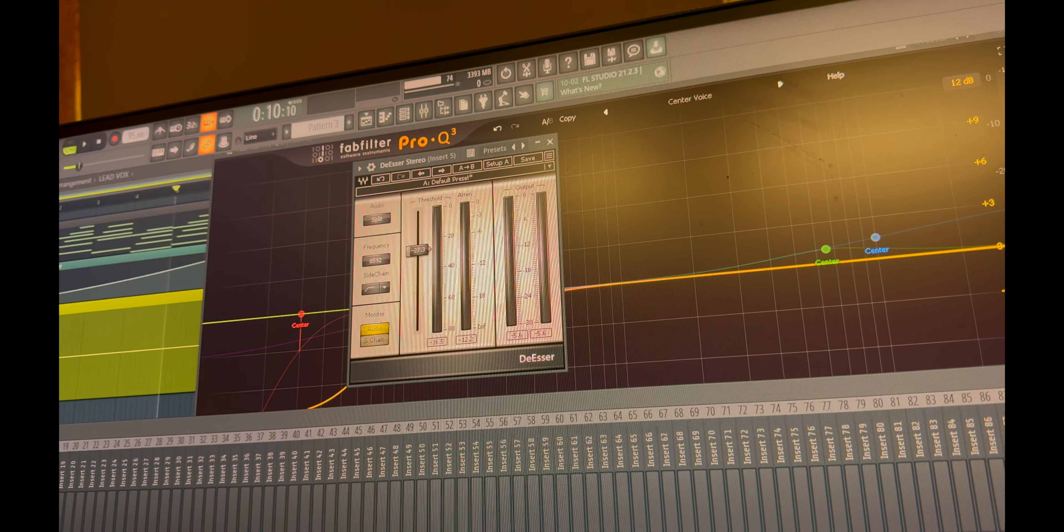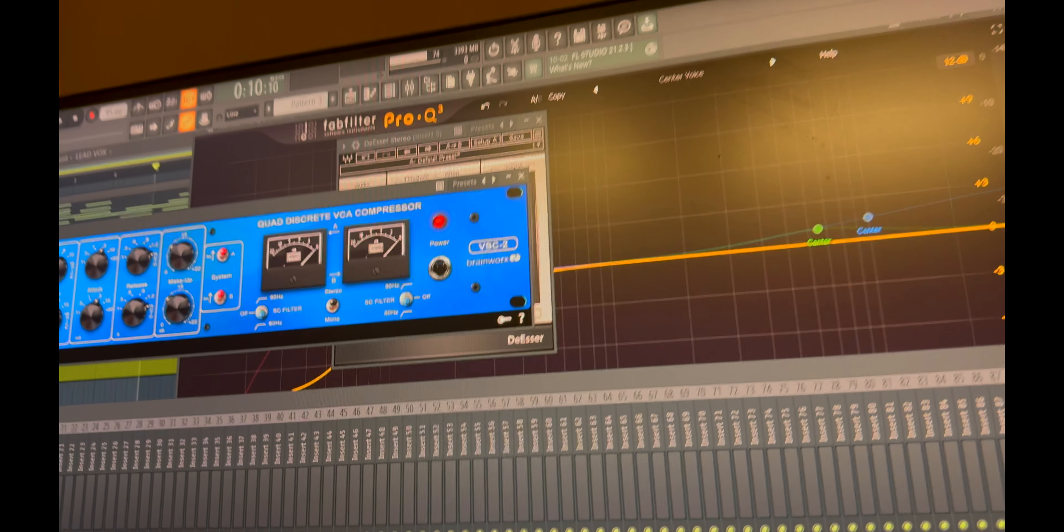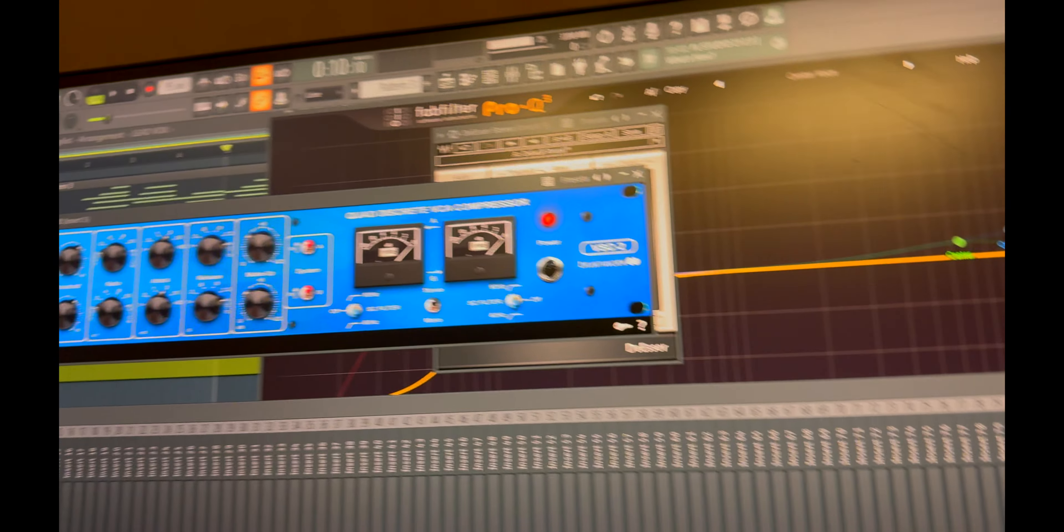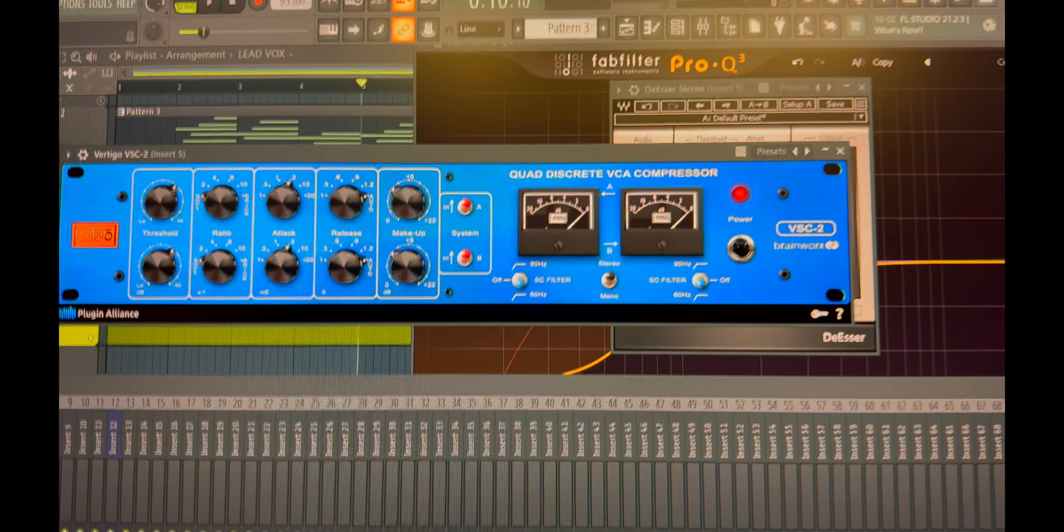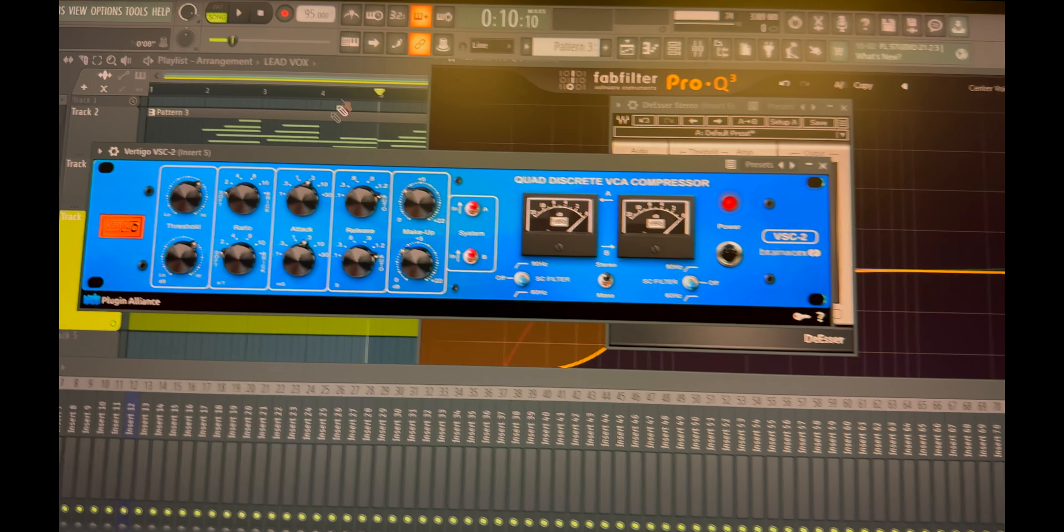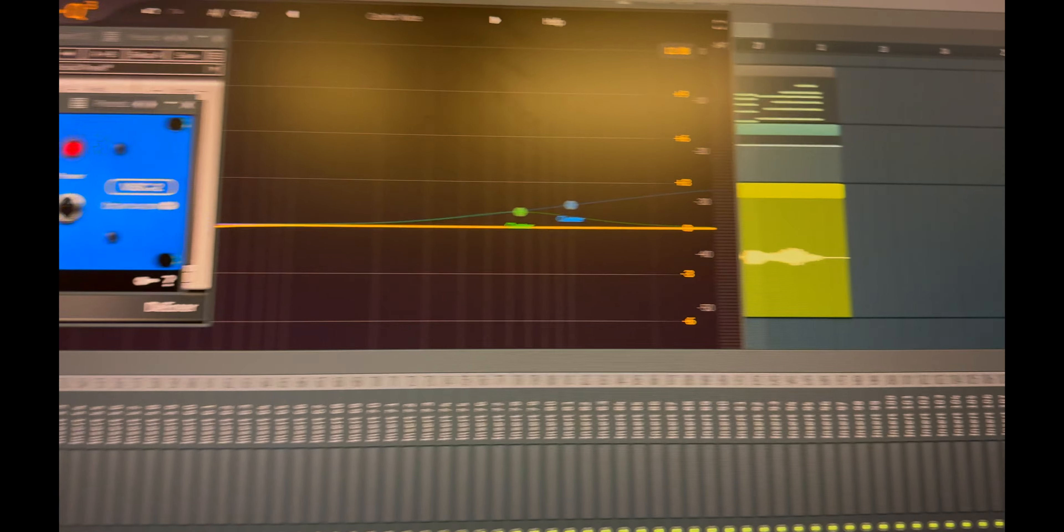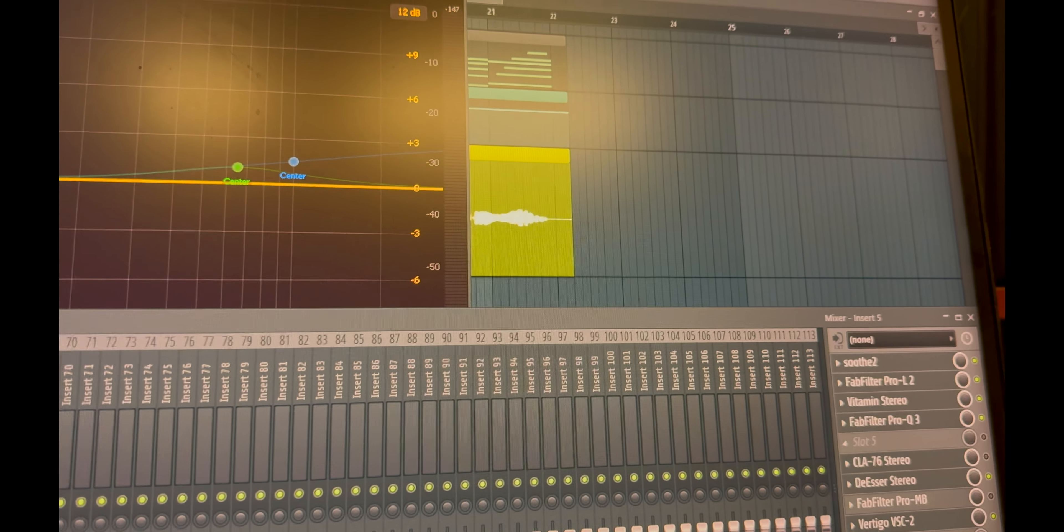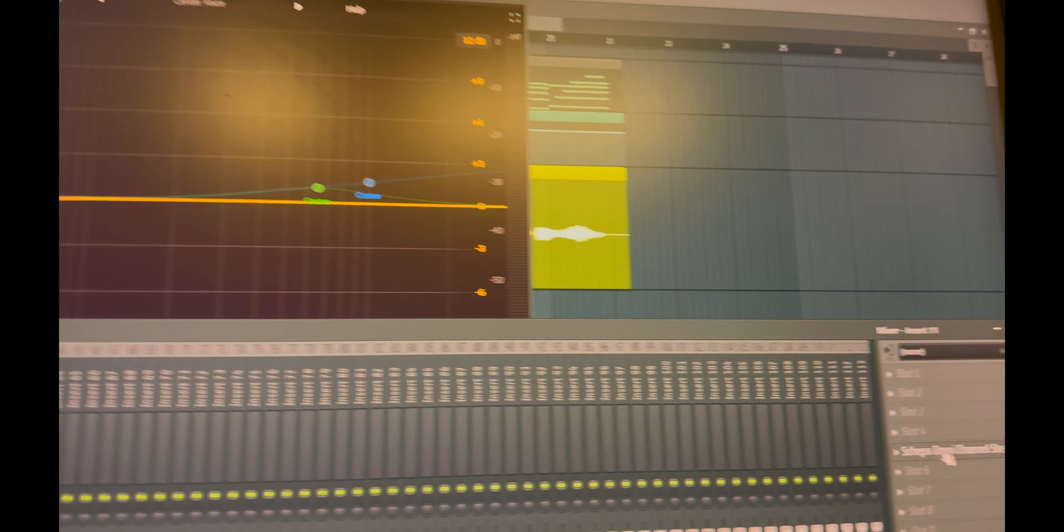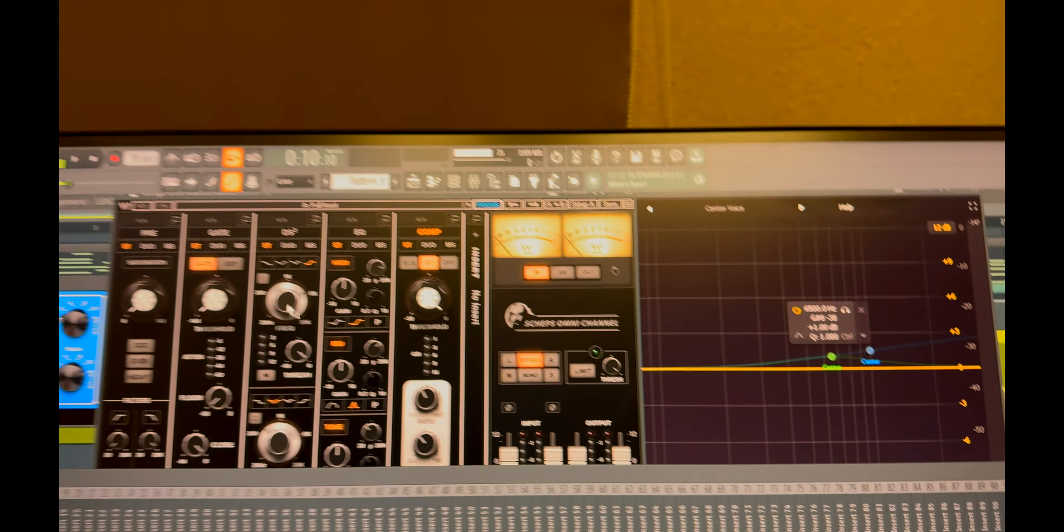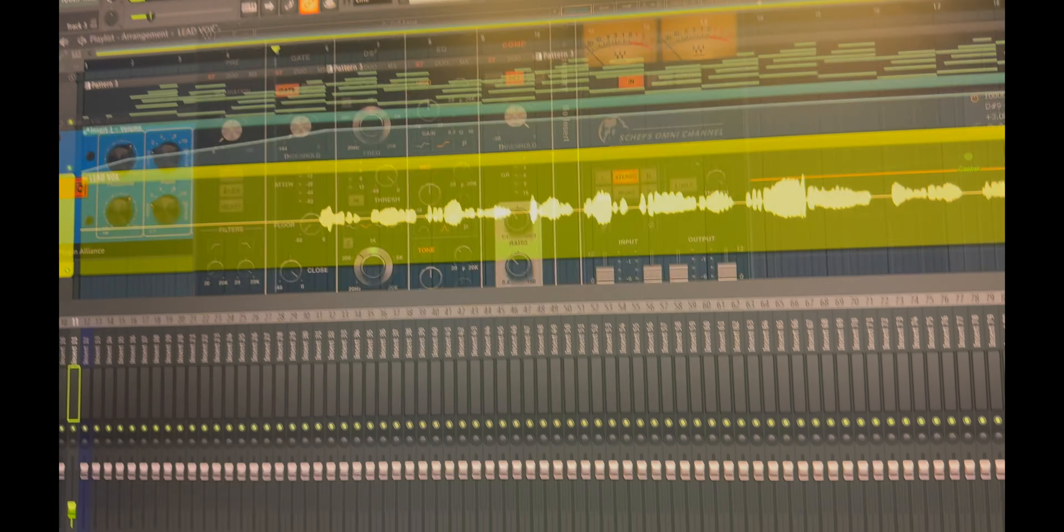8500 frequencies and a final vocal compression. These are the settings. And one last limiter, and one parallel compression is going on by MV2 compressor by Waves.